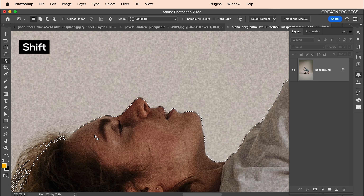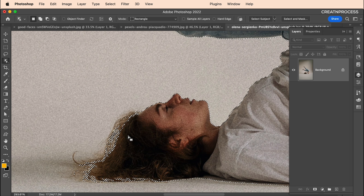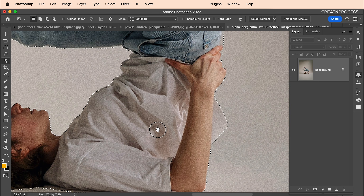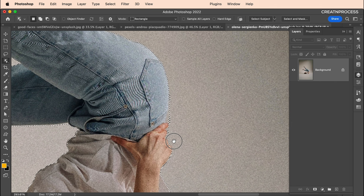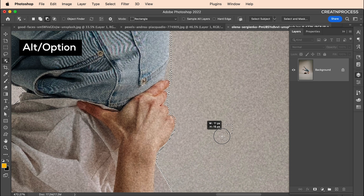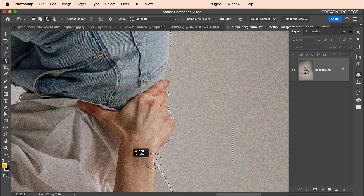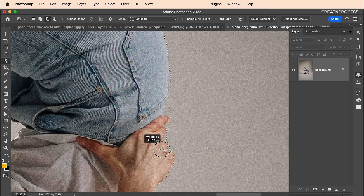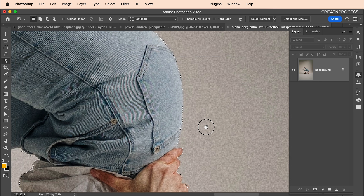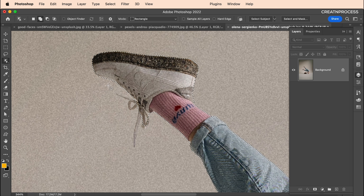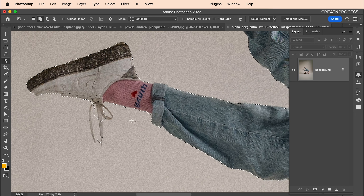With Shift pressed, add the eyebrow and hair areas to the selection. With Alt pressed, subtract any background areas being included. Click and drag to snap the selection to edges. Do the same for the fingers — click and drag to snap. Also add the shoelaces using Shift and click and drag.